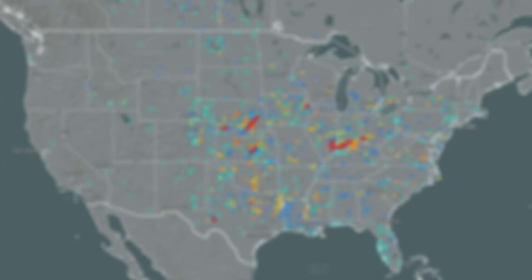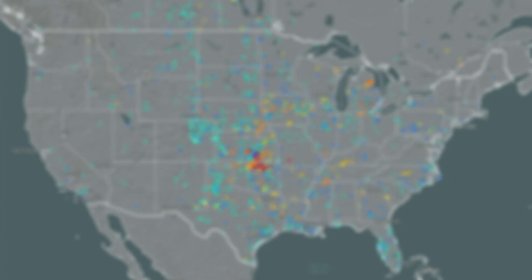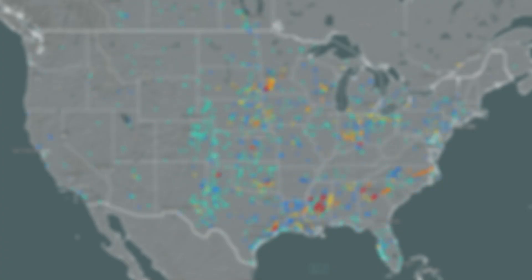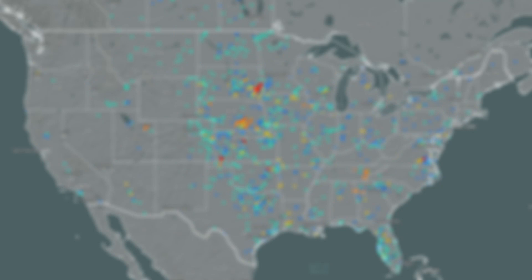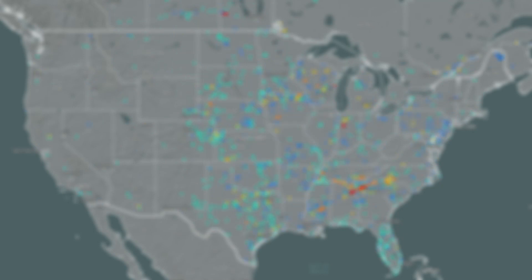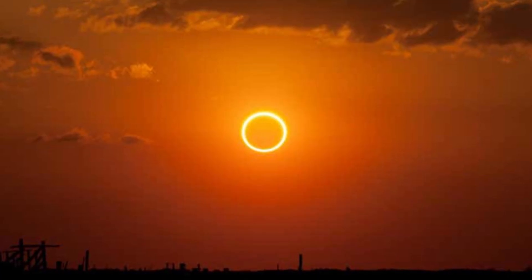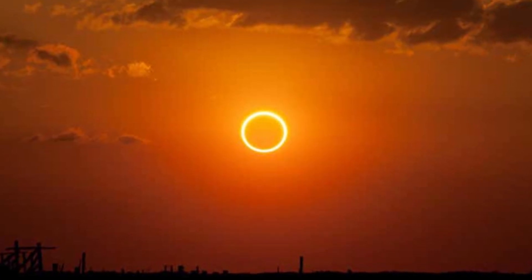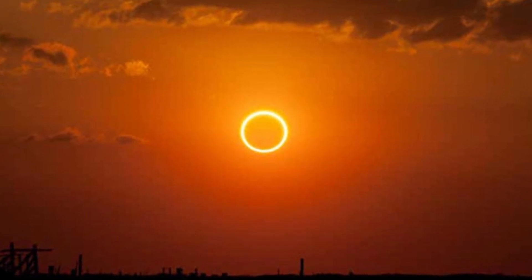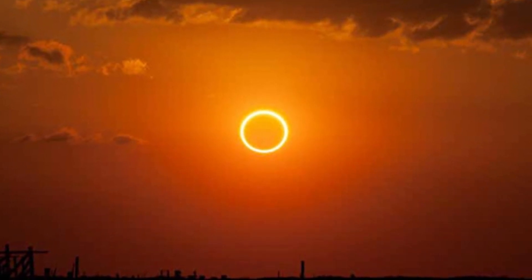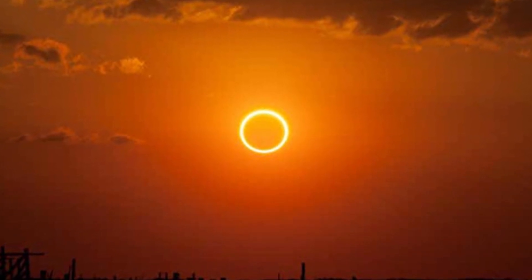I hope you enjoyed this video. Please consider subscribing so you can learn more about weather phenomena on my channel, and let me know if you'd like to see a video about the solar eclipse on October 14th.